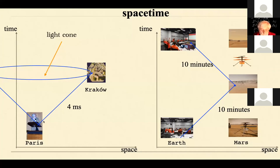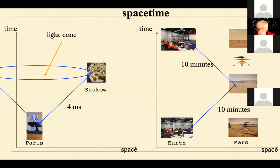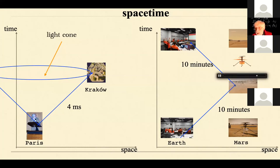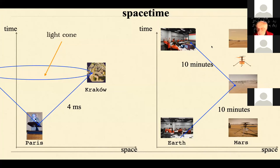The light cone is a very important structure in spacetime — light propagates on its surface, other information inside it, and nothing propagates outside. This is not without practical importance: when NASA sends a command to the helicopter on the surface of Mars, it takes 10 minutes for the command to arrive, and another 10 minutes to know if it worked.